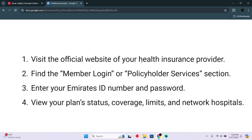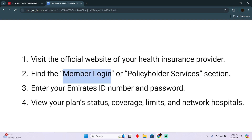First of all, you need to go to your insurance company's website and then go to member login. In the member login, simply enter your Emirates ID number and password, then view your plan status, coverage limits, and all the network hospitals. That's how you will be able to check your insurance using the Emirates ID.